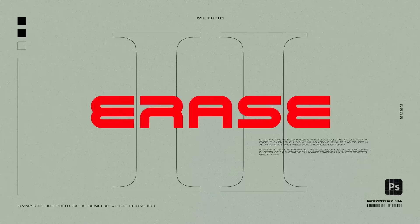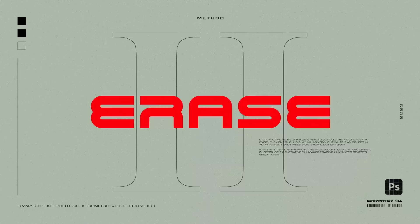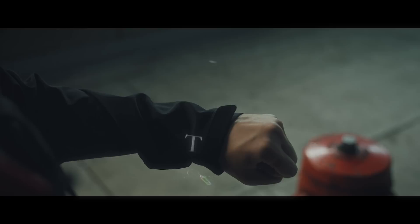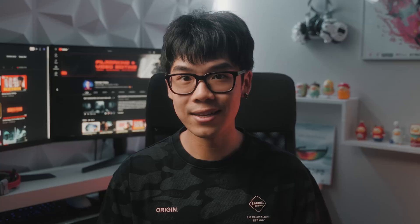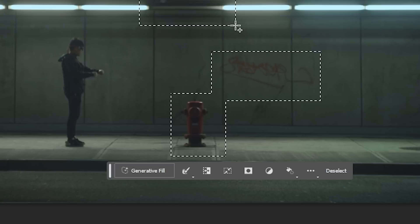Creating the perfect image is a lot like conducting an orchestra. Every element should play in harmony, but what if an object in your perfect shot insists on singing out of tune? Whether it's a car parked in the background or a c-stand on set, Photoshop's generative fill makes erasing unwanted objects effortless. Bring a still from your video into Photoshop, use the marquee tool to draw over the area that you want to remove, and hit generate.